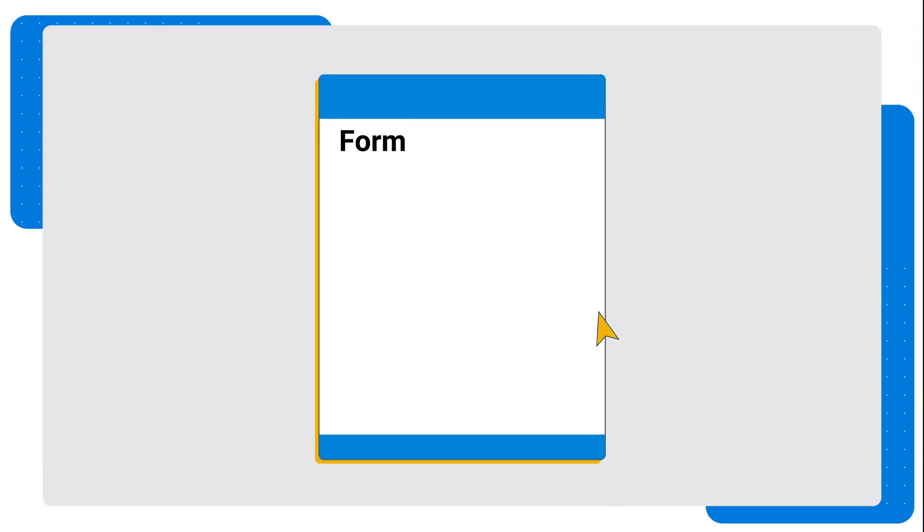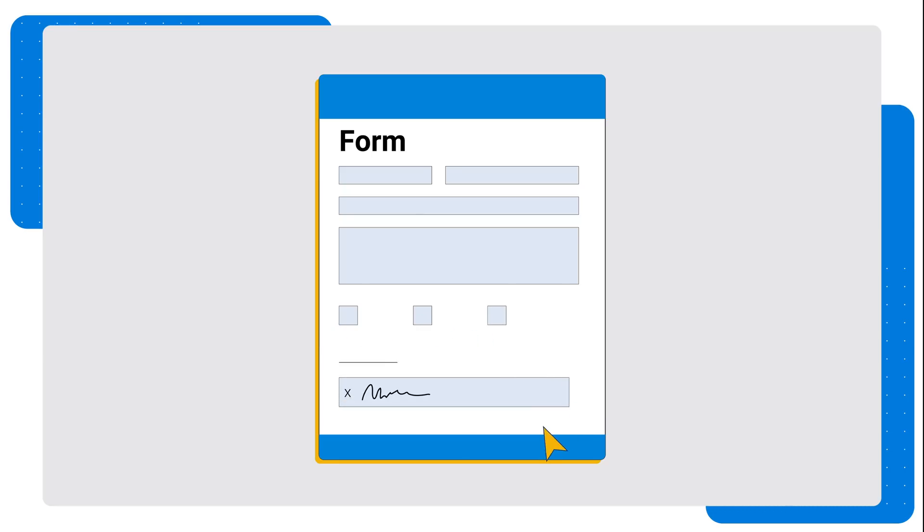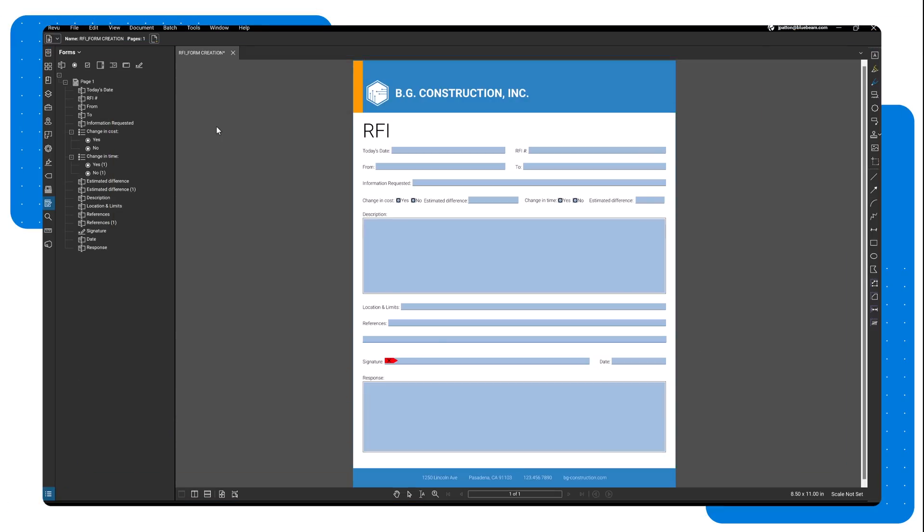Bluebeam Review is a powerful tool for creating forms within PDF documents. Digital forms are easier to distribute, fill out, and track than traditional paper forms. In this lesson, we'll go over how you can manually and automatically create digital PDF forms.